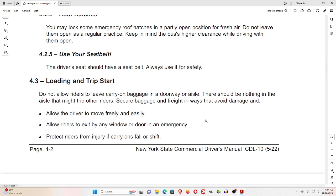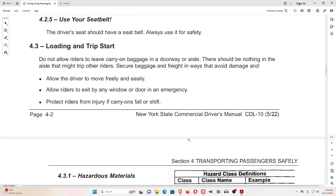4.3 Loading and Trip Start. Do not allow riders to leave carry-on baggage in a doorway or aisle. There should be nothing in the aisle that might trip other riders. Secure baggage and freight in ways that avoid damage, allow the driver to move freely and easily, allow riders to exit by any window or door in an emergency, and protect riders from injury if carry-ons fall or shift.